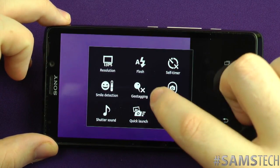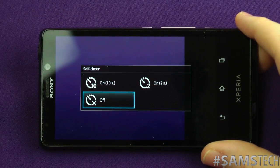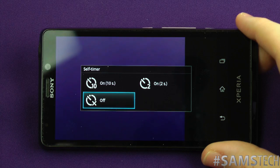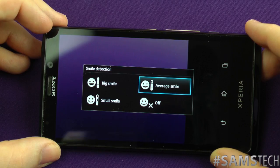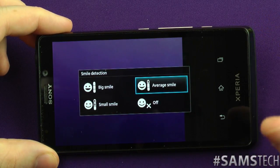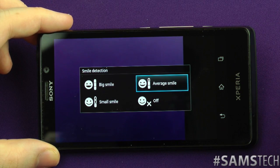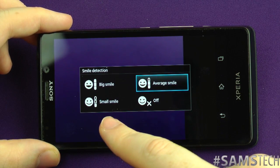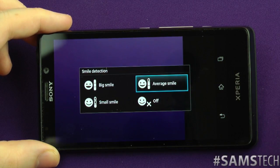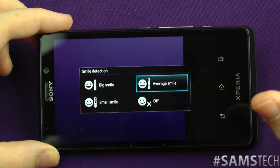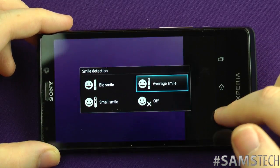Also here we get your resolution and flash settings. You've got your self-timer, which comes in three options: 10 seconds, 2 seconds, and off. You've also got smile detection — it's actually a really good one. You can choose how sensitive you want it to be: a small smile for a little smirk, average smiles for an average smile, and big smiles for a big cheesy grin. It works really well — very impressive feature.